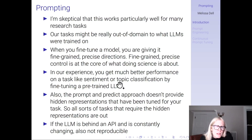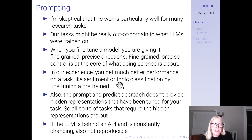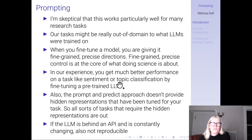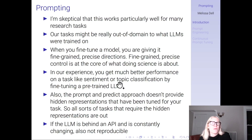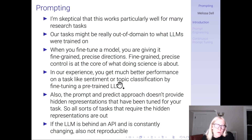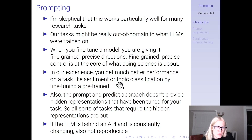In our experience, you get much better performance on tasks like sentiment or topic classification by fine-tuning a pre-trained language model. It's impressive that GPT-3 can do sort of decent on some of these tasks, but we still found you do much better by fine-tuning RoBERTa. And that process is helpful because you're precisely defining what you want the model to do and giving the model very precise instructions.